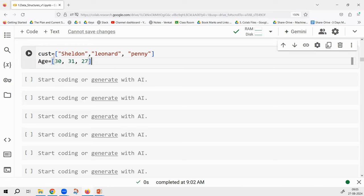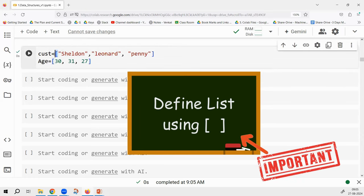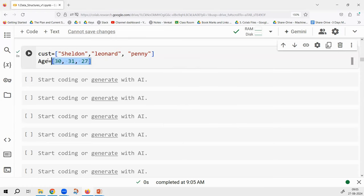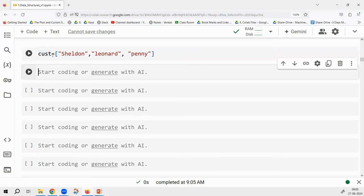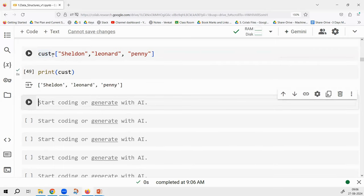If you have multiple elements and want to handle them in Python — take the first two, the last one, or access only a few — you store them in a list. You define the list using square brackets. For example, customers is a list with three elements: Sheldon, Leonard, and Penny. If you print customers, the list will be printed.